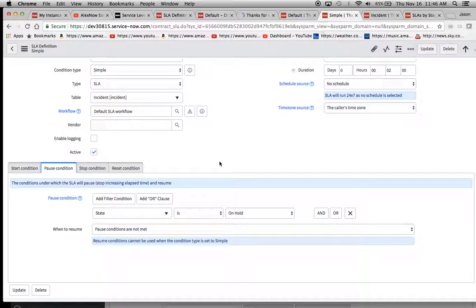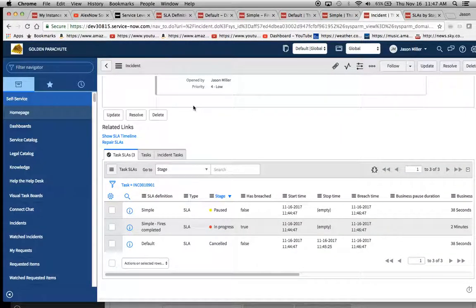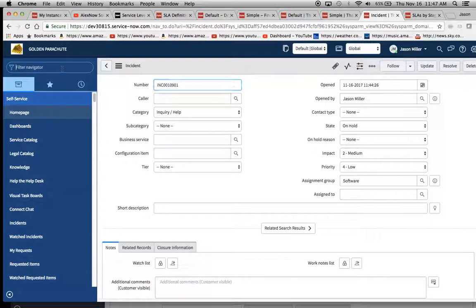State is on hold. State is on hold. And we'll do one. What I'll do is I'll mark this one, the simple fires complete. I'm going to mark it inactive and I'll save that one.